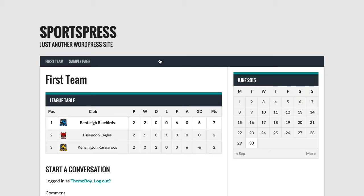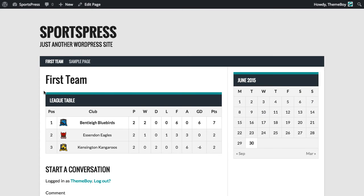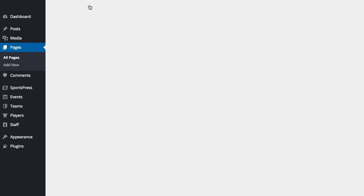Now if we view this page, we'll see that league table is now visible on that page. Let's go back and edit the page and I'm going to show you a different way to insert a shortcode.